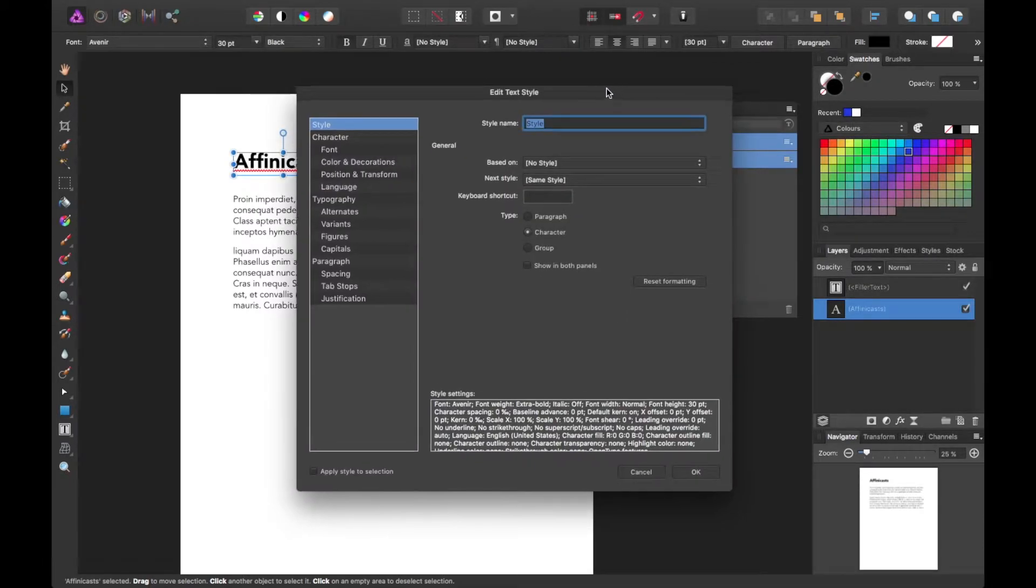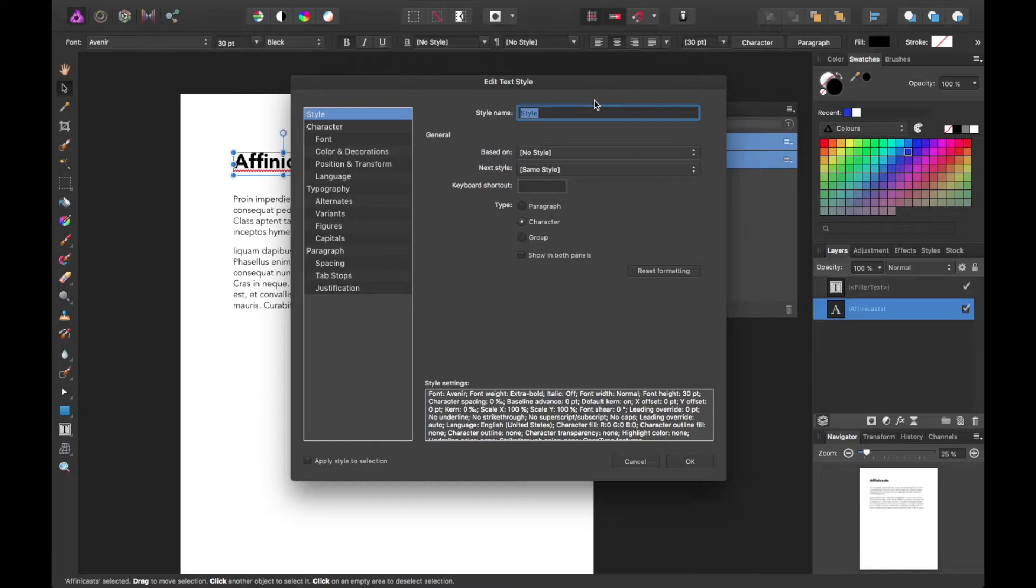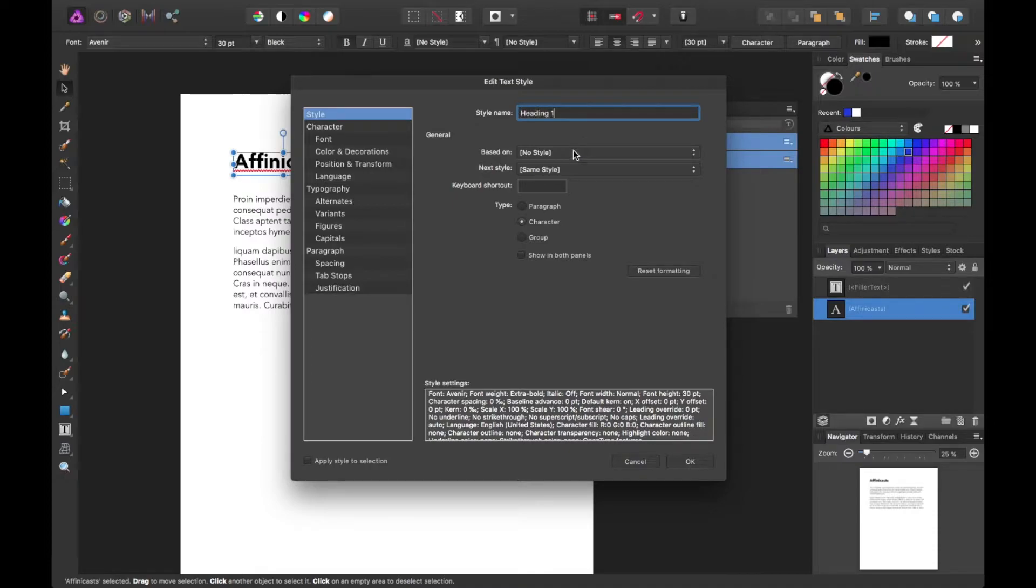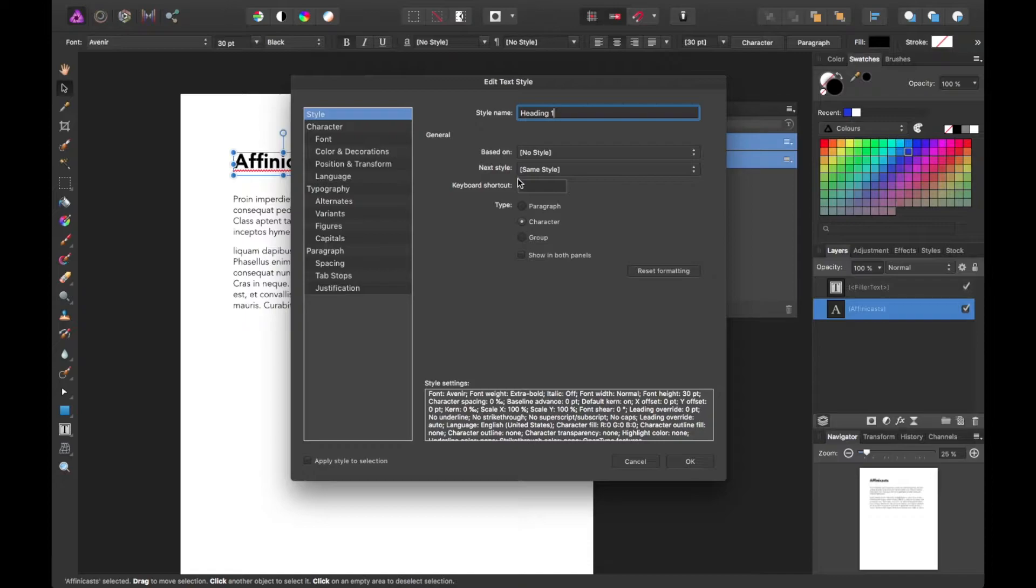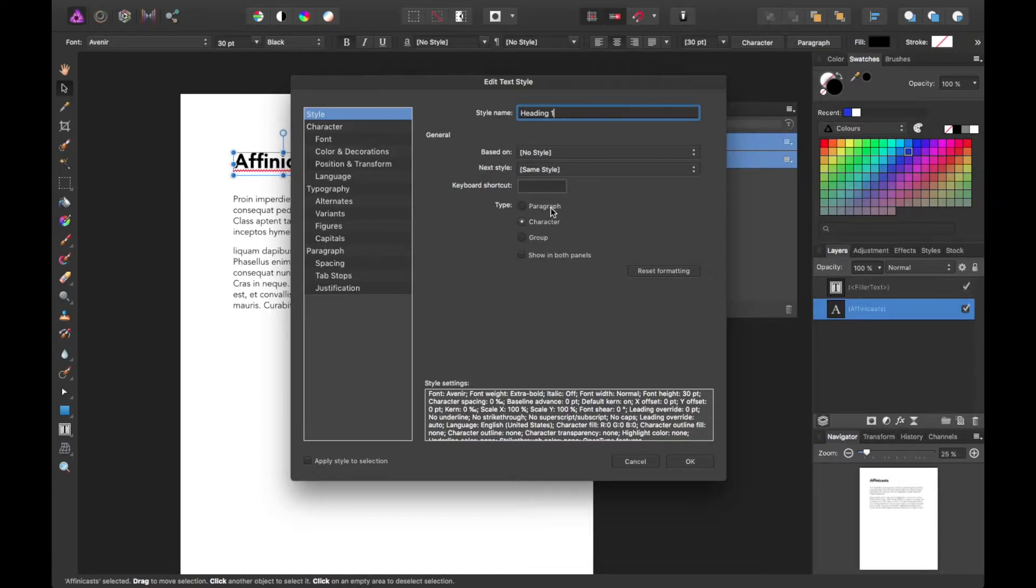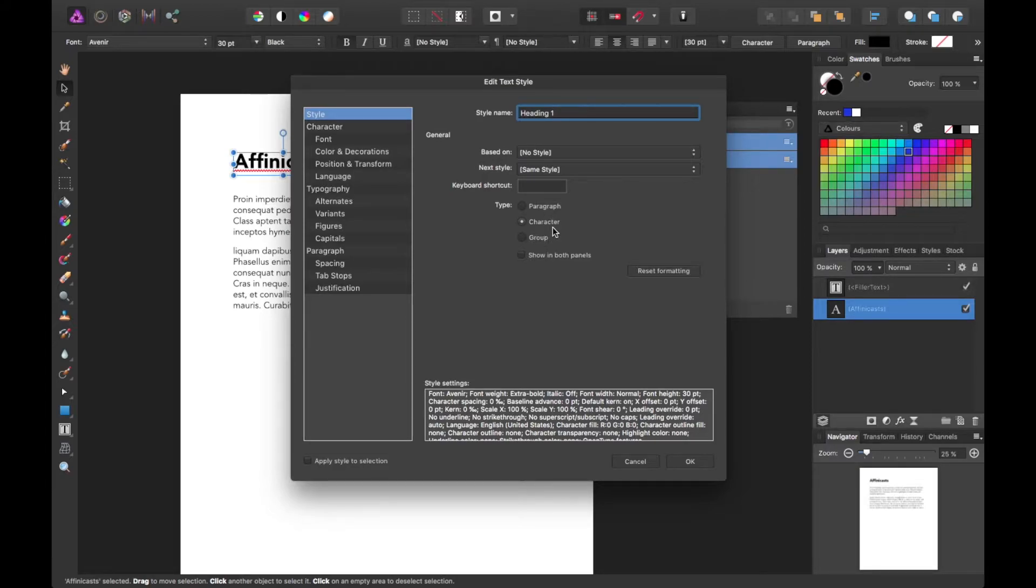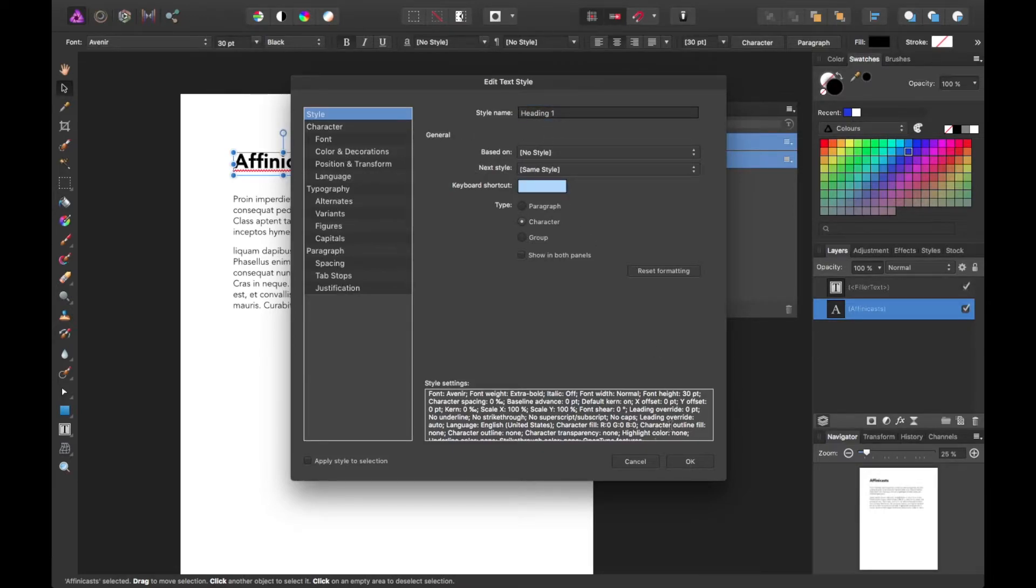When you click on that, a dialog pops up asking you what to name the style first. So let's just call it Heading 1. You could base this on another character style if you have any, or no style. Typically, I try to base each style on its own if possible, but the power is there if that is what you want to do. You can also reassign this to a paragraph or a group if you don't want the character setting itself. So lots of settings you can utilize here.